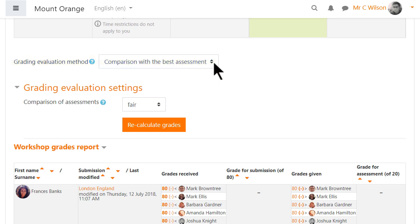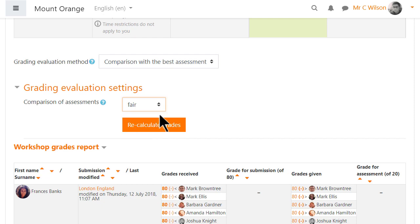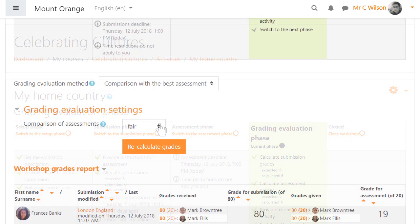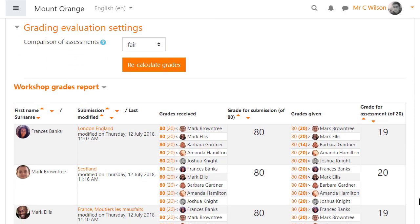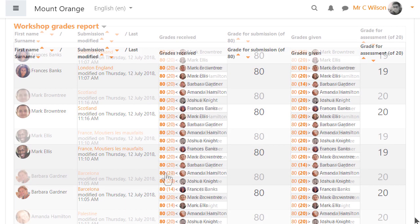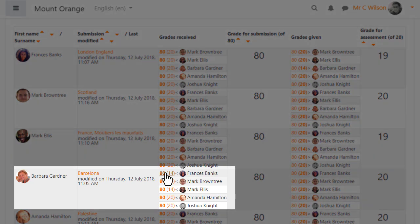This comparison can range from very strict to very lax. If you're not sure, leave it as the default: fair.